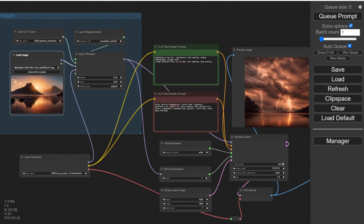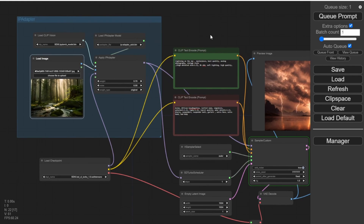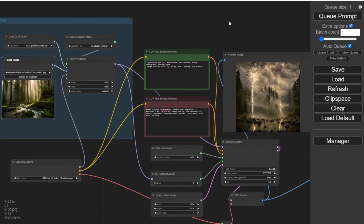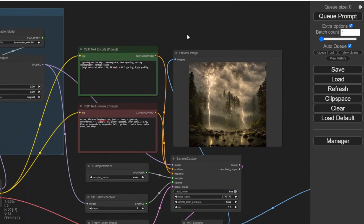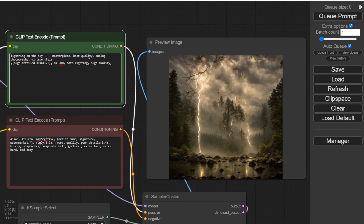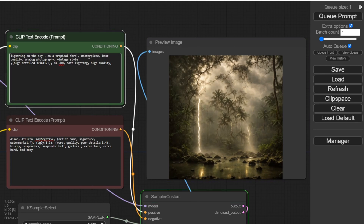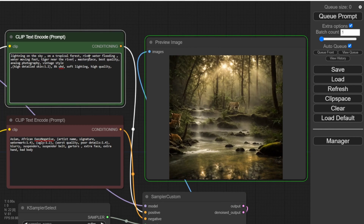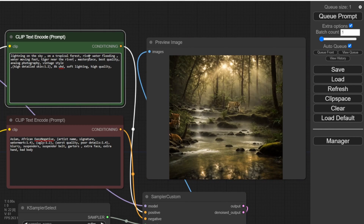Let's try another one. When I load up a new image, this workflow will auto-load the output image on the right side. As you can see, it's reflecting a tropical forest, and it also includes my text prompt — lightning — because of the 0.7 weight setting. Then I add 'river flooding and water moving fast.' The preview image on the right keeps refreshing as I type. I also want to add some animals, like a tiger near the river. SDXL Turbo is faster than my typing!